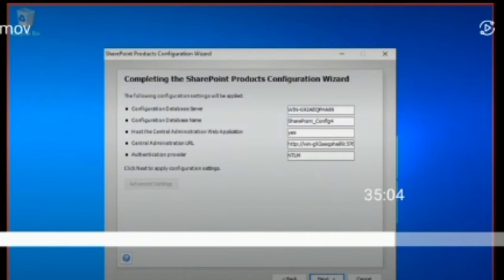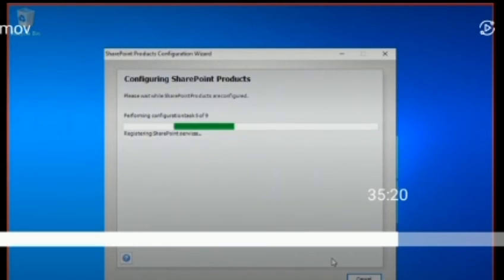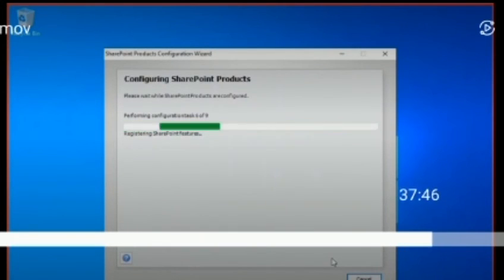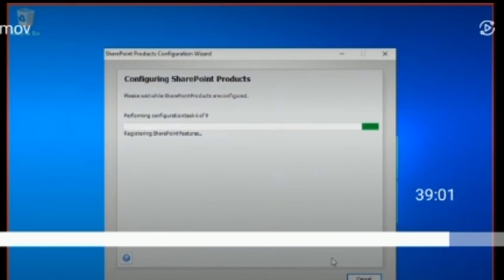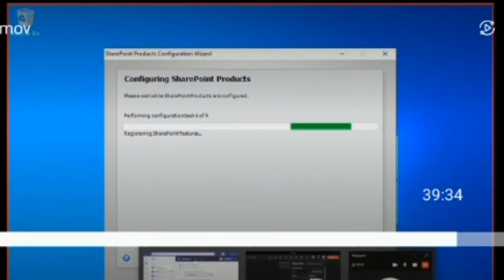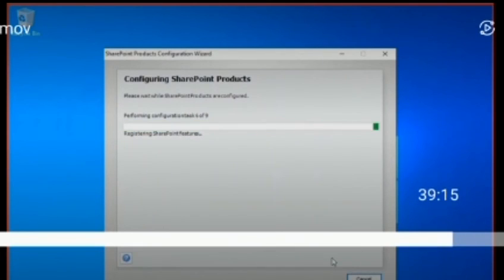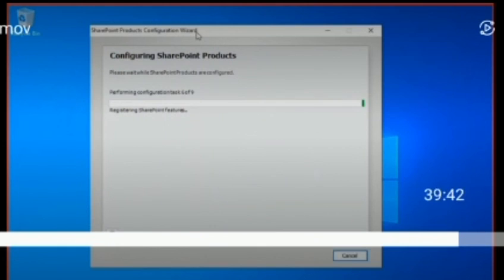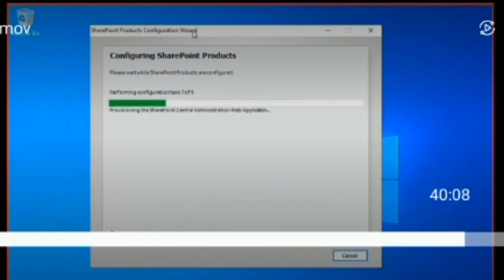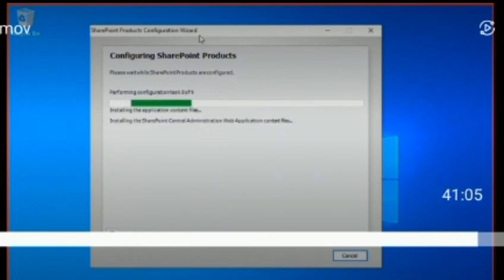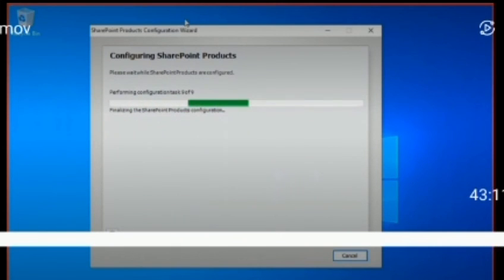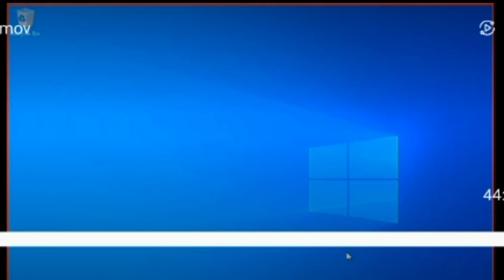After running the wizard it has picked up. You can see the wizard is running — so many tasks — and you need to have a lot of patience. It runs all the way through and then the wizard is done.